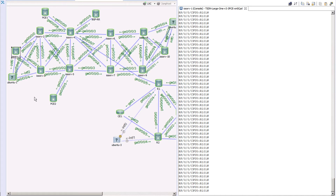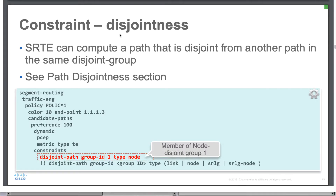As a service provider or network operator, between a single source and destination we can ask the SR-PCE to give us two unique paths. When creating the first policy, we ask for a unique path — say the SR-PCE gives you the top path. When you create a second policy with the same constraint, the SR-PCE will certainly avoid giving you the same path that was given earlier. This is simply called disjoint path. The advantage is that you have two separate paths between a given source and destination, and you can combine any optimization objective — IGP-based, latency-based — with this disjoint path constraint.